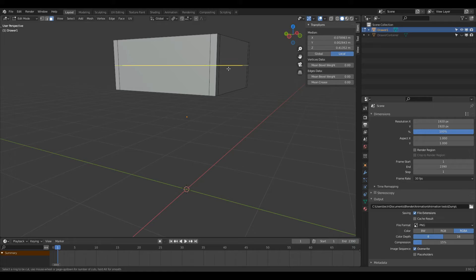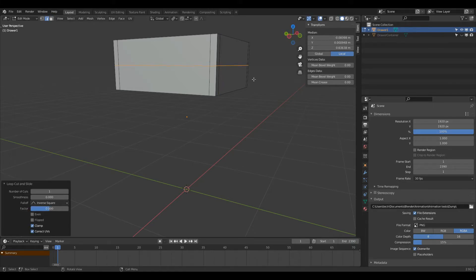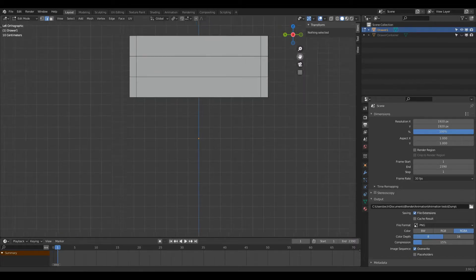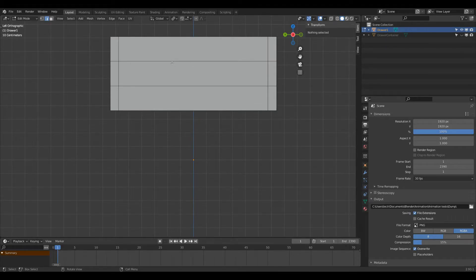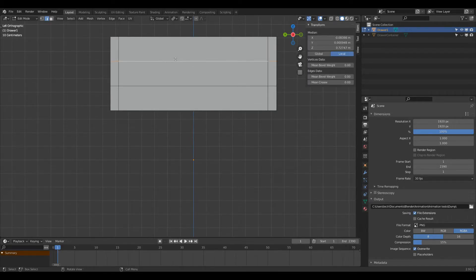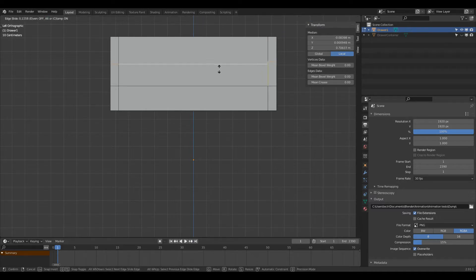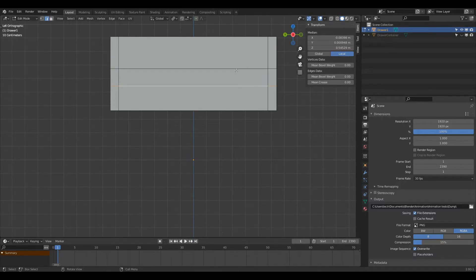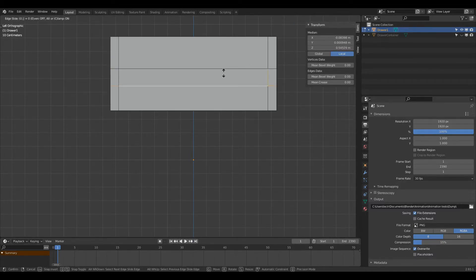I'm going to press Ctrl R and create a loop in the middle here, right-click to keep it in its default position, and press 2. Now I'm going to bring these edges down a little bit. Still in edge mode — that's 2 on the keyboard — I'm going to press Alt left-click on this edge, then press G G (that's G twice) and move this down by 0.3. Then I'll Alt left-click on this one, press G G and then 0.3.